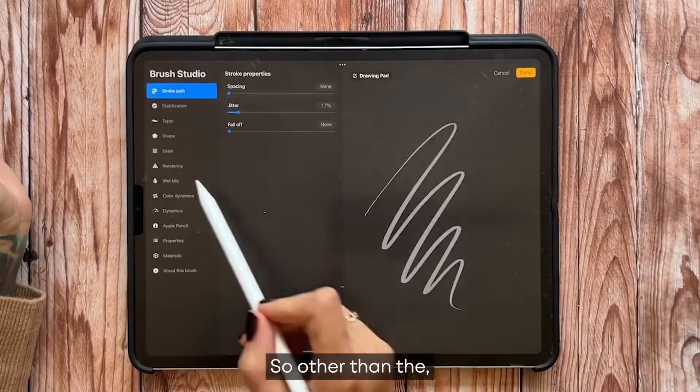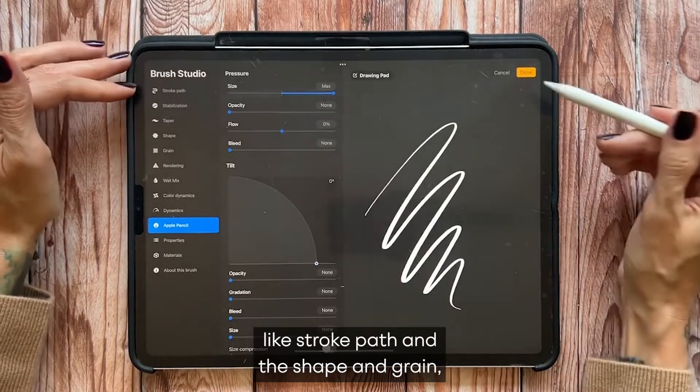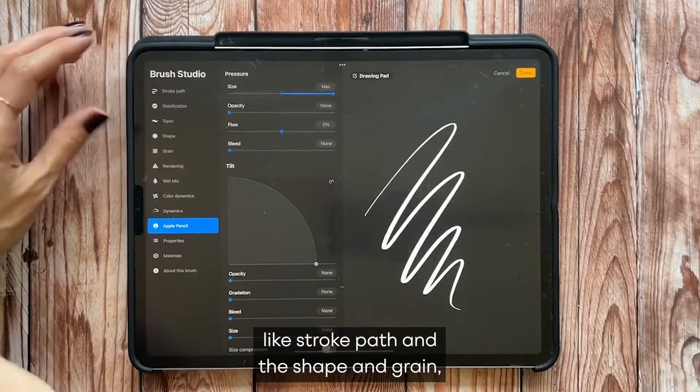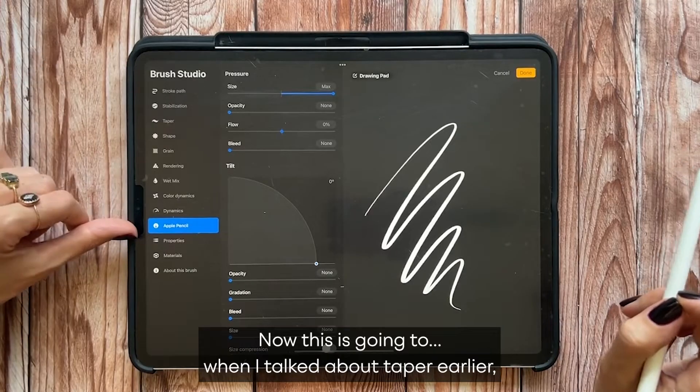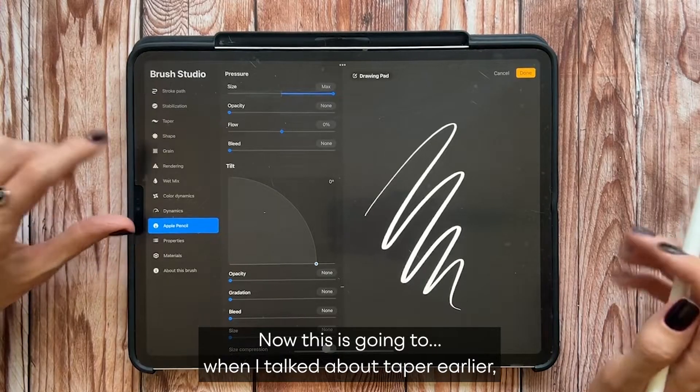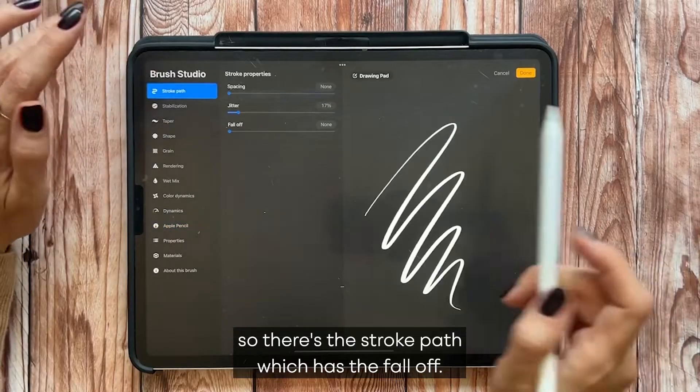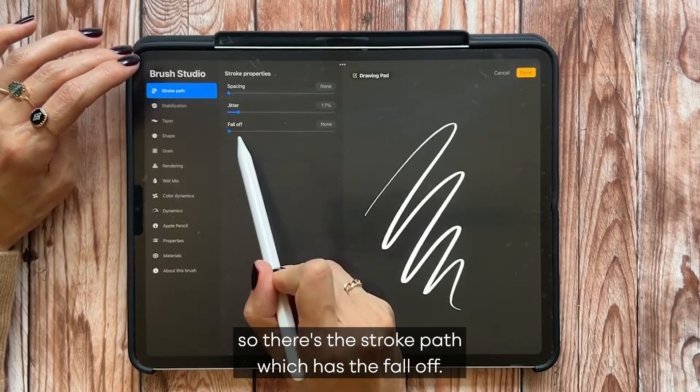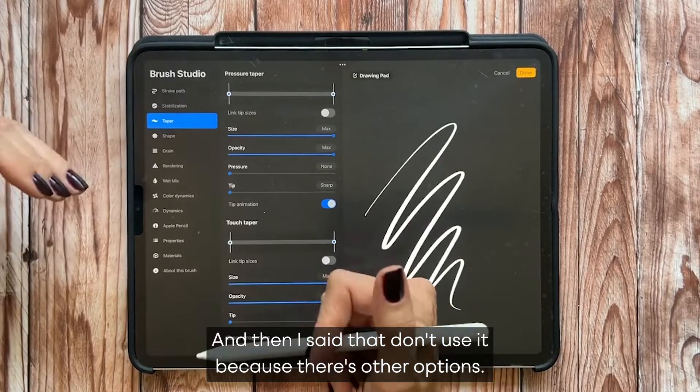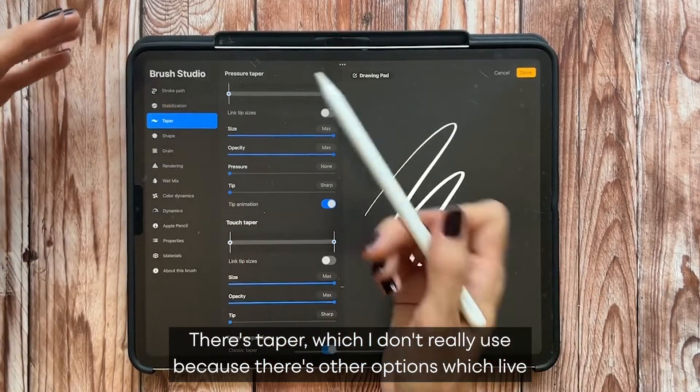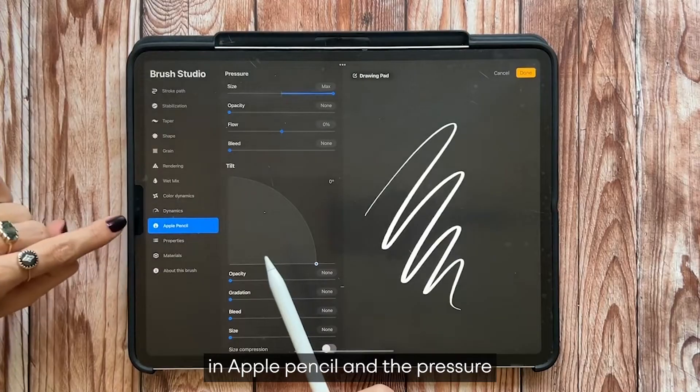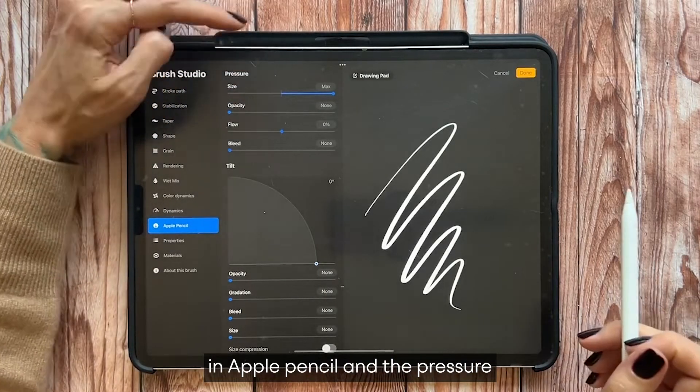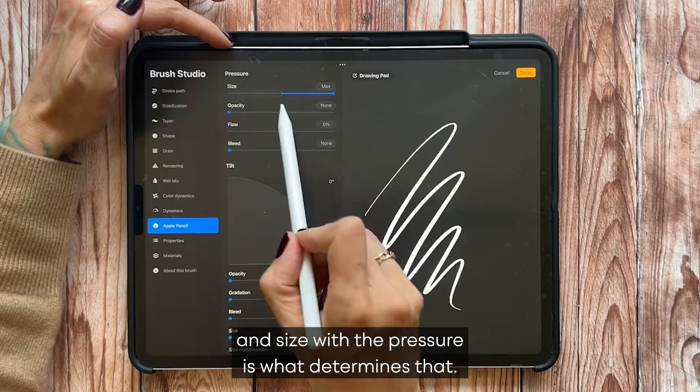Other than the stroke path and the shape and grain, Apple Pencil is where I like to live. This is going to, when I talked about taper earlier, there's the stroke path which has the fall off. But I don't use it because there's other options. There's taper which I don't really use because there's other options which live in Apple Pencil.